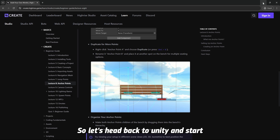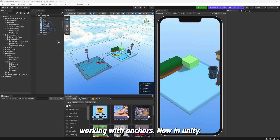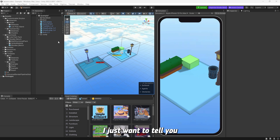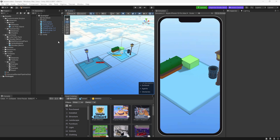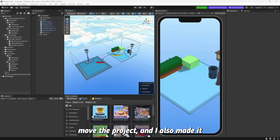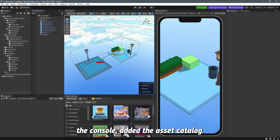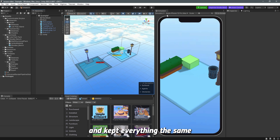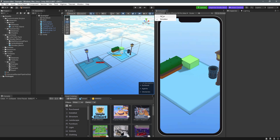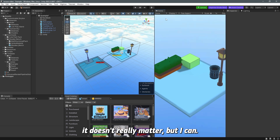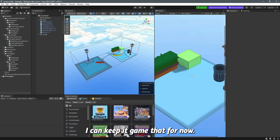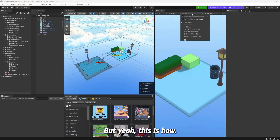Let's head back to Unity and start working with anchors. I've made some changes to my layout: I moved the hierarchy, moved the project panel to one column instead of two, added the asset catalog (accessible from this button), and switched from game view to simulator — though it doesn't really matter. This is just how I prefer my setup.